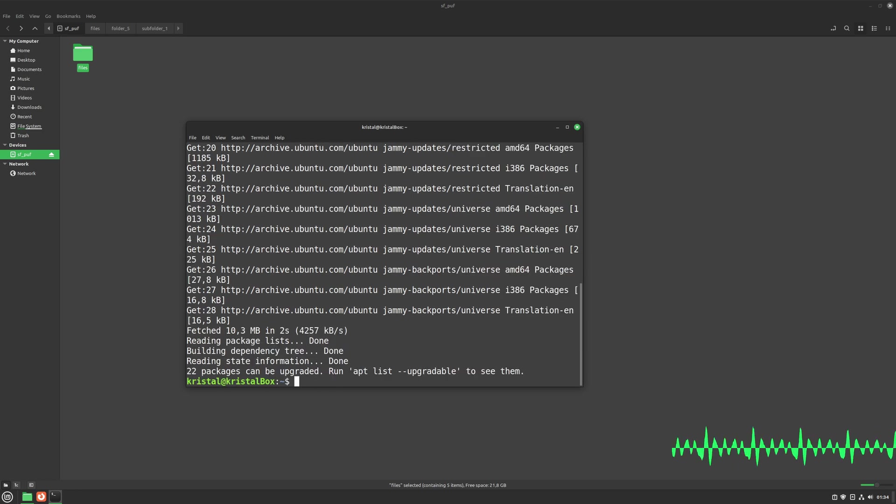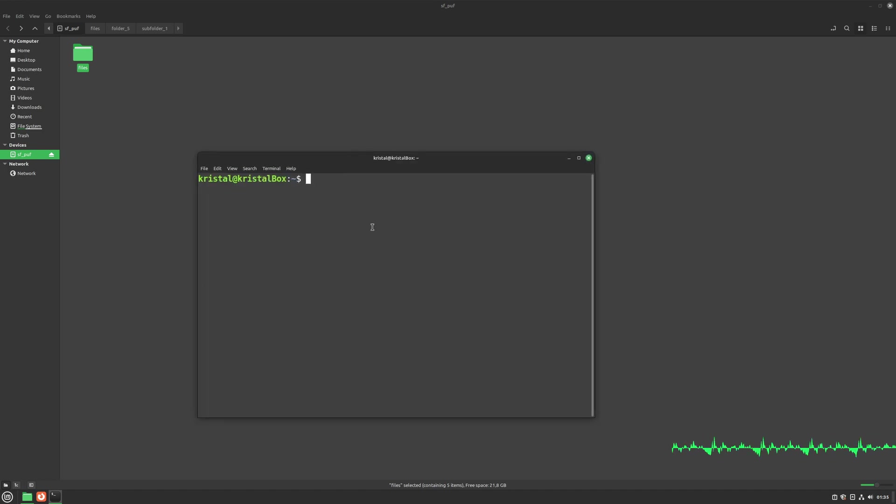Now, to install NCDU, simply use the command apt install NCDU.